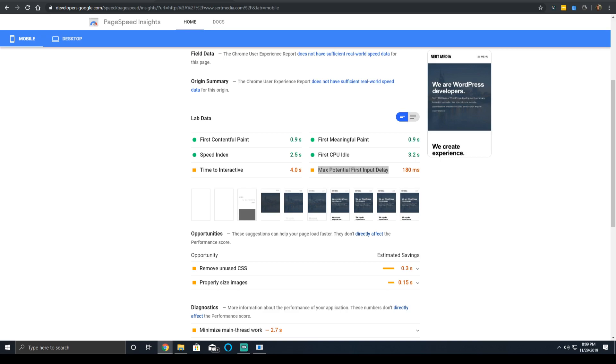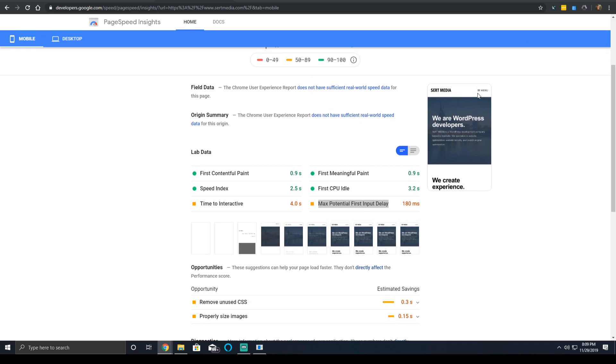It measures the time from when a user interacts with the website - let's say they click on something, they tap a button, whatever that's JavaScript controlled - and the browser is able to respond. Take my website, for instance, certmedia.com. There's this menu button right here. This is powered by JavaScript.